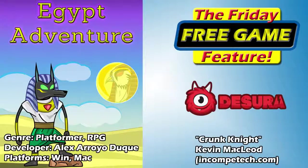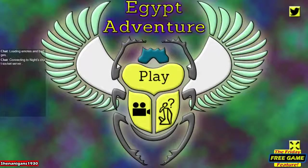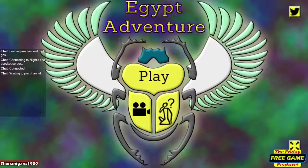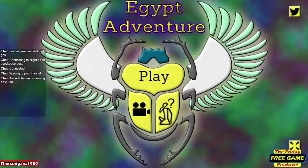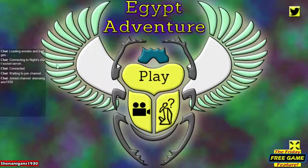The developer's native language is Spanish, but they have English as well. You can find it on Desura, so let's go ahead and take a look at Egypt Adventure. Let's show you the intro to this.